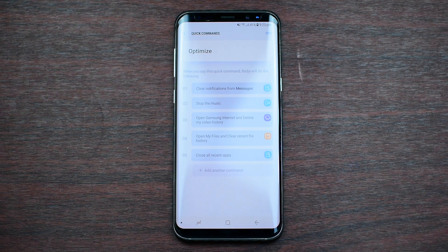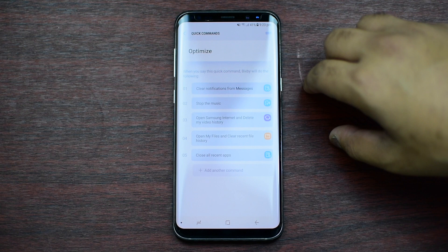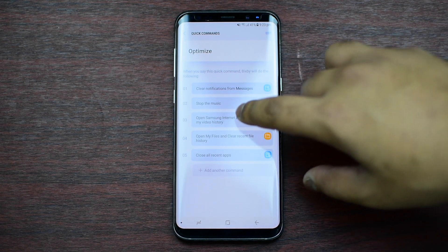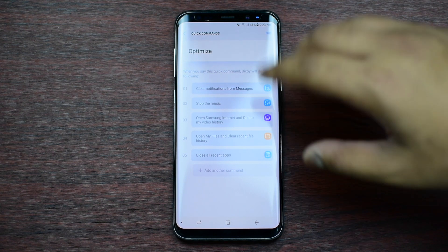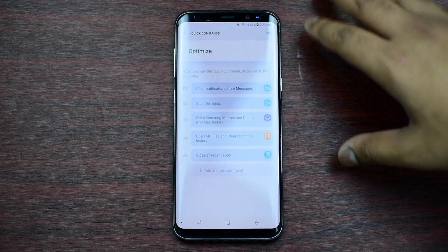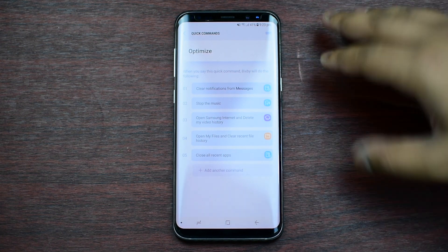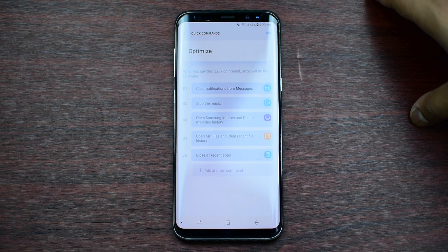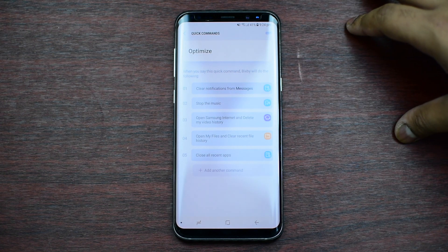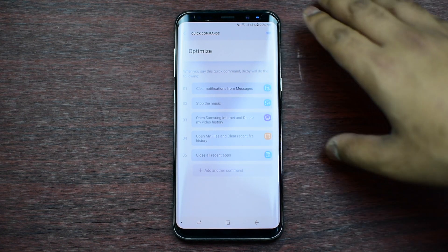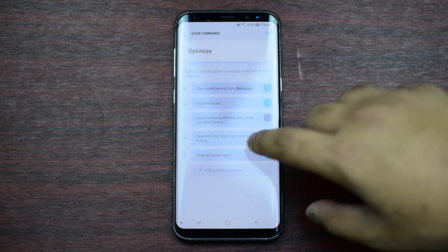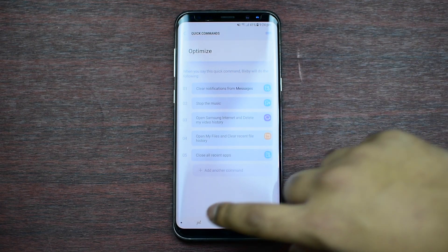Once you have added your customized commands for your specific word — in my case it's 'optimize' — you can see I put: clear notifications for messages, stop the music, open Samsung Internet, and delete video history, because sometimes you watch videos that you don't want others to see. Then clear recent file history, and close all recent apps.